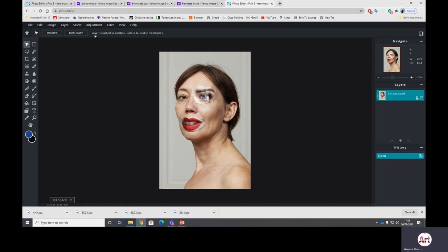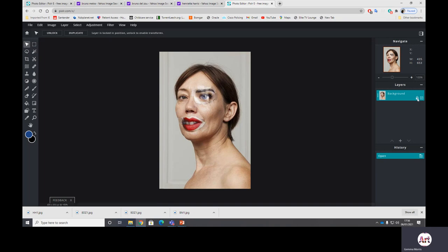So first of all really important: it says at the top here layer is locked in position, unlock to enable transforms. You cannot do anything to this until you take this little padlock button off. So if you just have a little click on it, double click, there it goes. Can you see the padlock's gone?